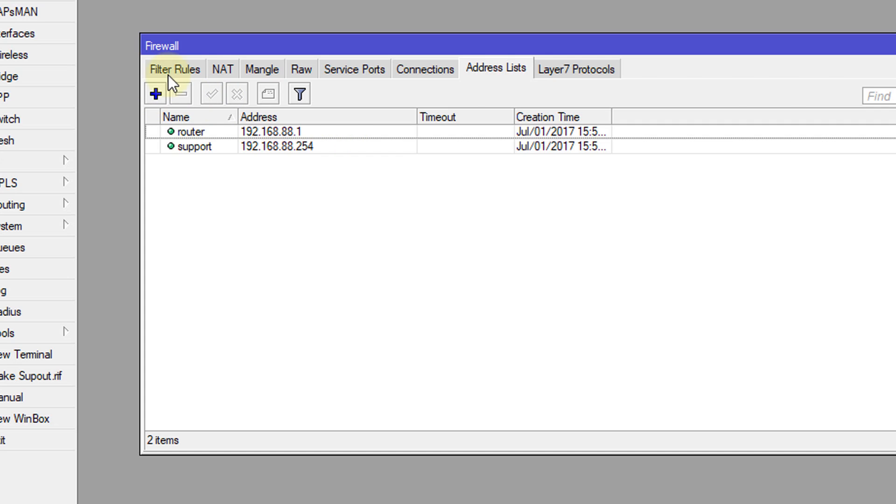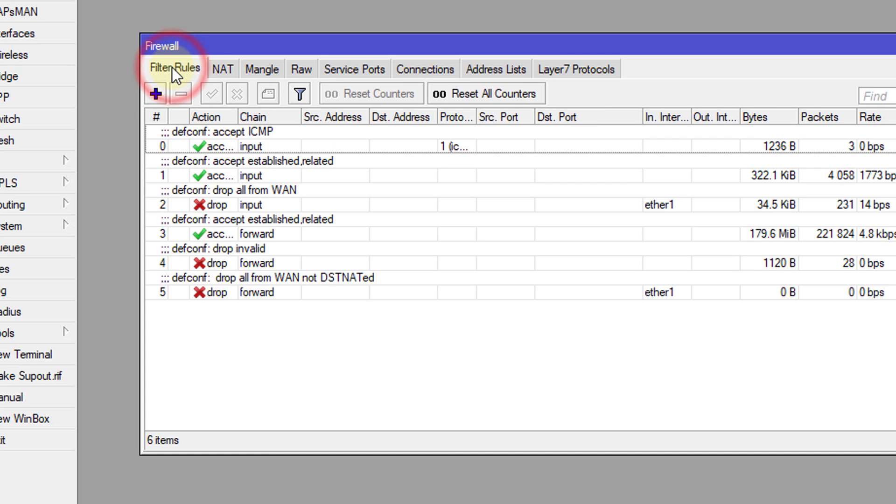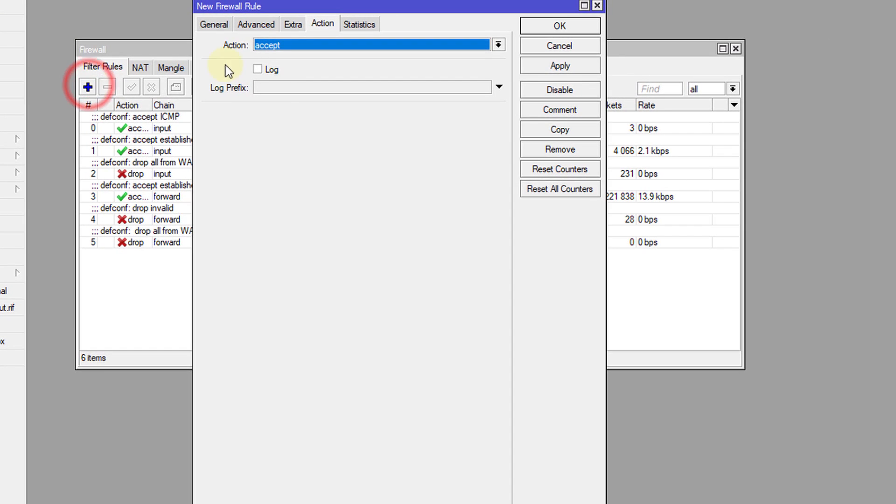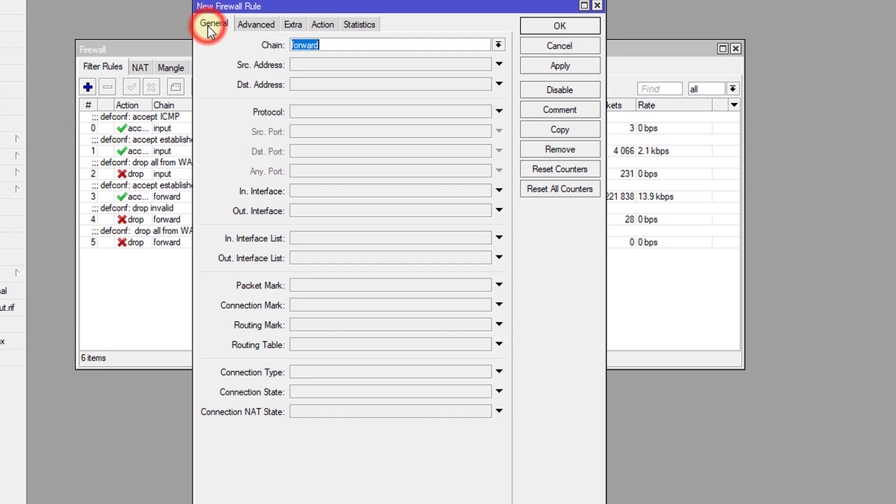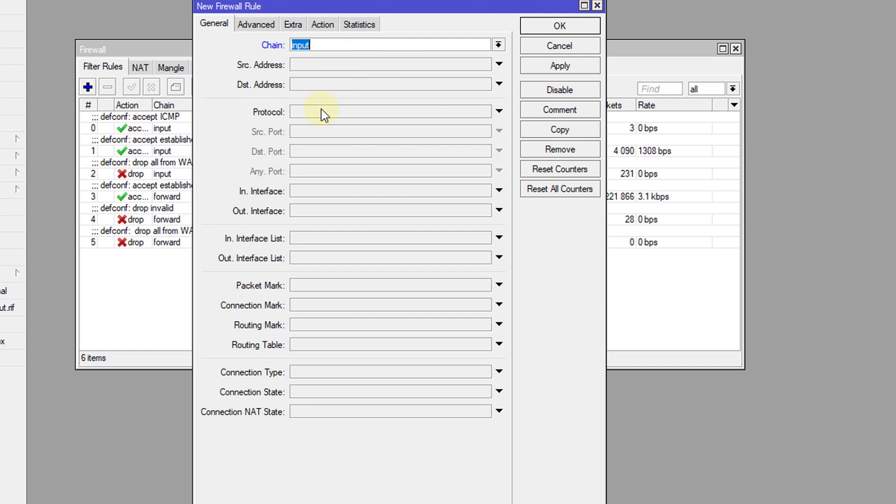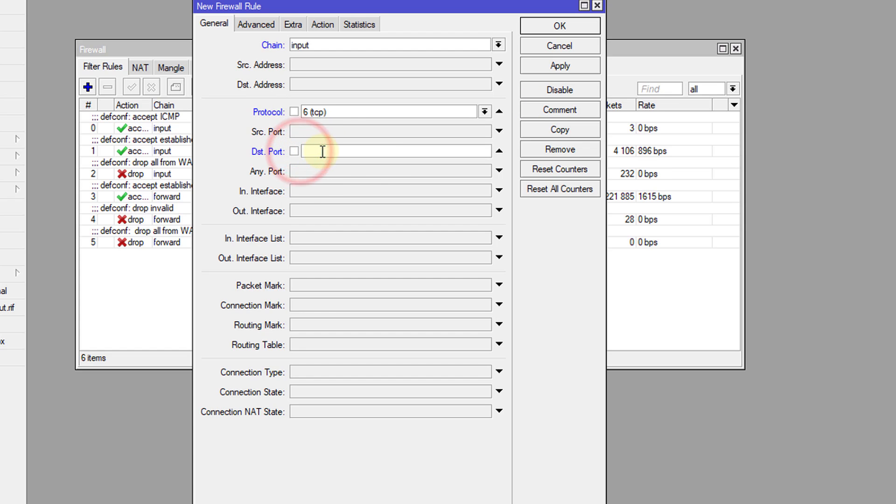Now we're going to go to the firewall rule and we're going to create a rule now to prevent users from accessing the router. So we're going to change the chain to input and then change the protocol to TCP and the destination ports.